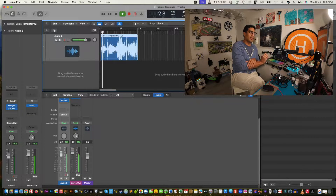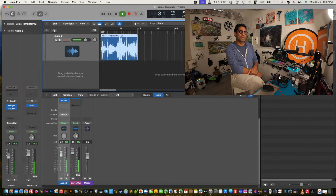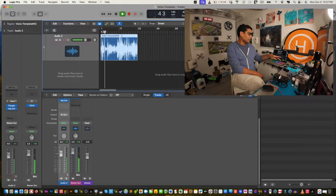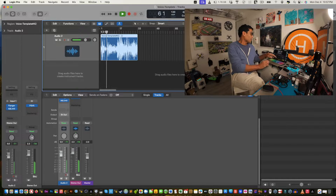And there it goes — there is your audio! You can always turn it up.